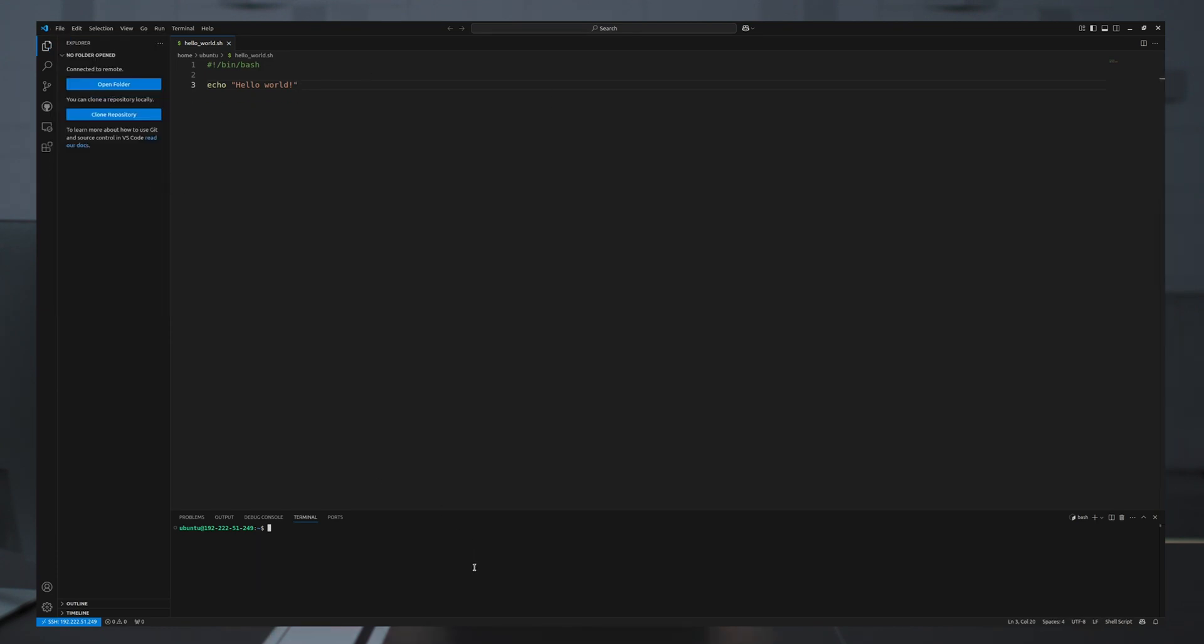I'll go to my terminal and test the script by running bash hello world dot sh. And you can see in my terminal the words hello world have been printed.